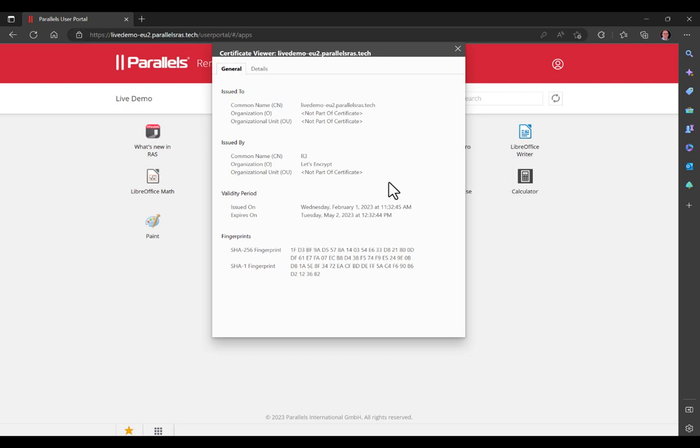The certificate is now also used by our Secure Gateway component, providing secure access to our published resources.